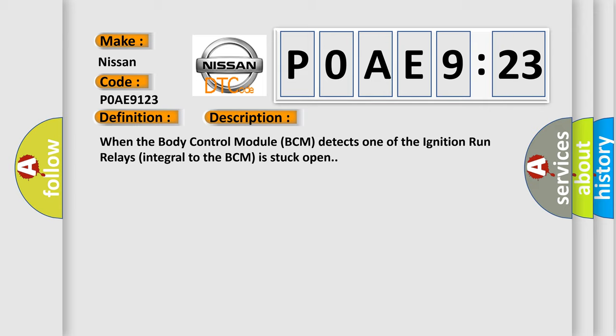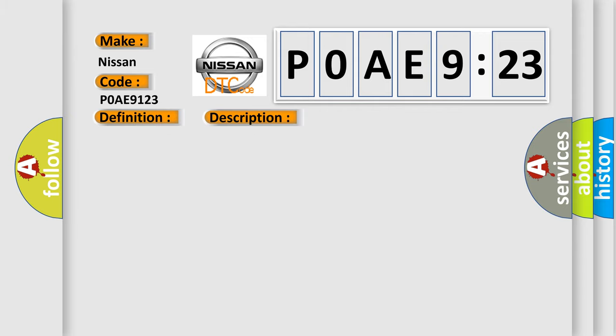This diagnostic error occurs most often in these cases: Body control module BCM.